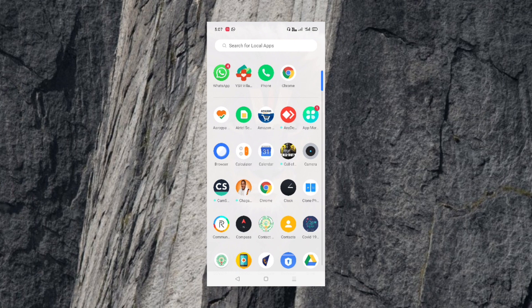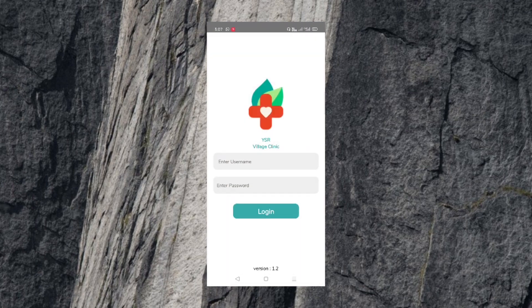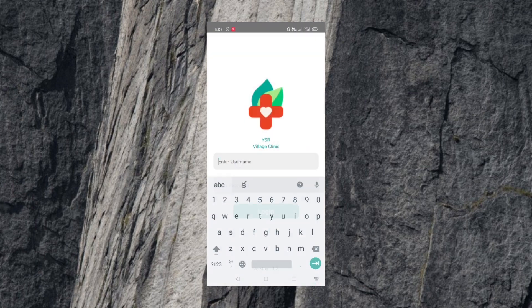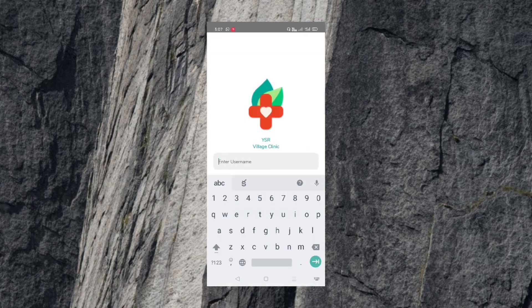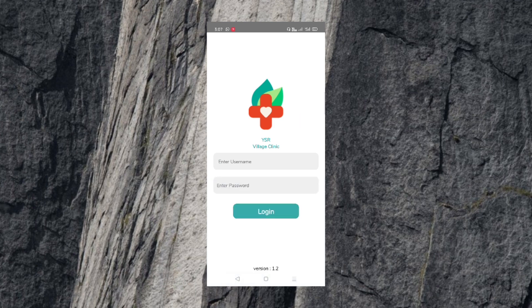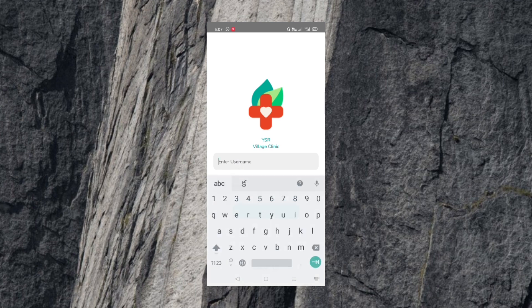We will open the username and password fields. We will use the username and password to log in.